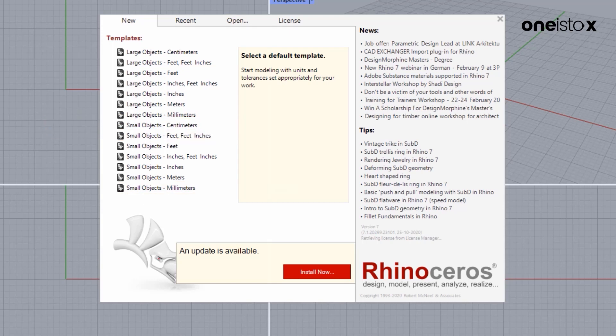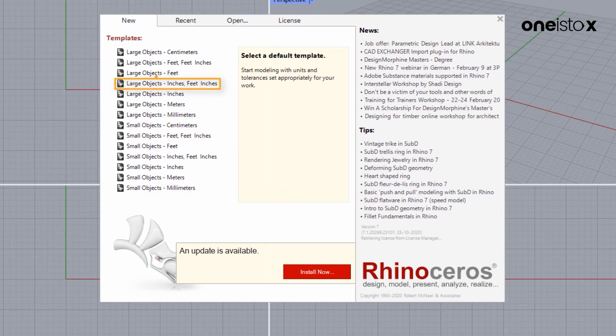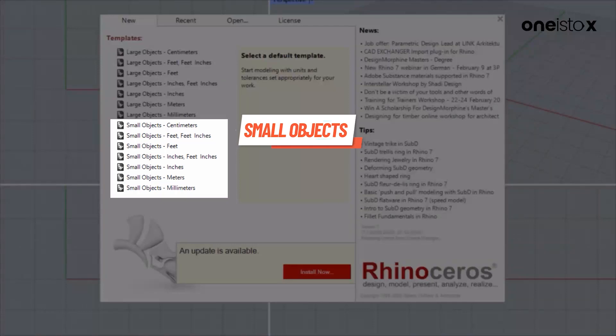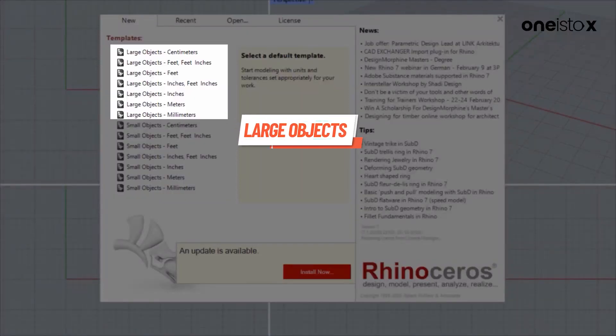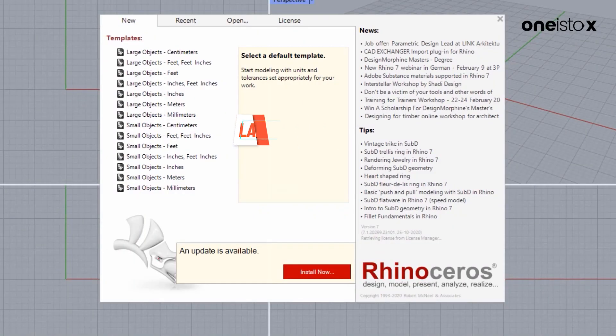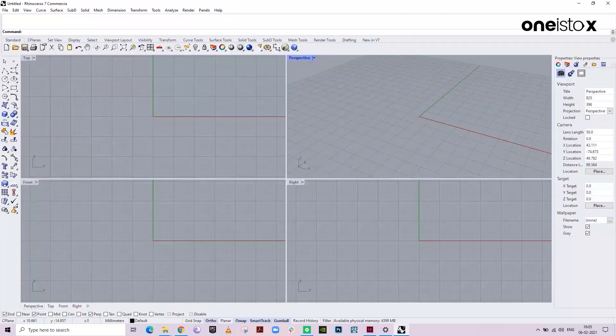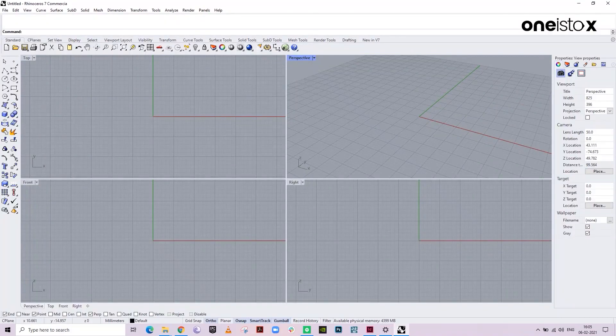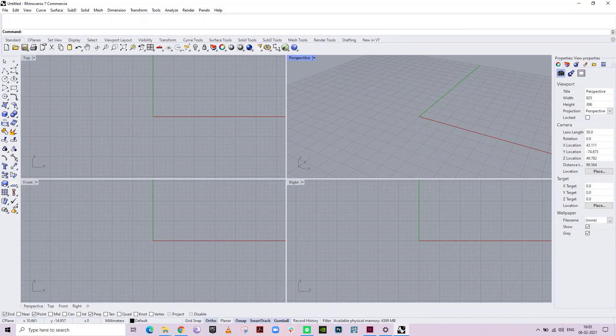Depending on the scale of the project, Rhino provides an option to choose between small object and large object. I will be selecting the millimeter template here. We see a Rhino screen, which looks like this.